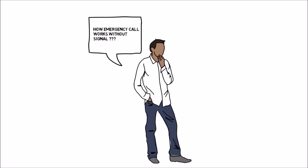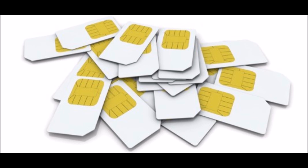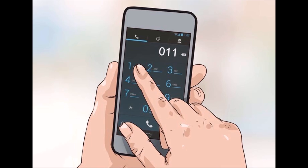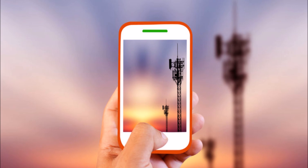A SIM card is used to authenticate your identity on a particular network. It also contains your account information, which allows you to either make a call or not. Your phone, on the other hand, has all the facilities to make a call — the SIM card just enables it to latch on to a particular network after verifying your identity.